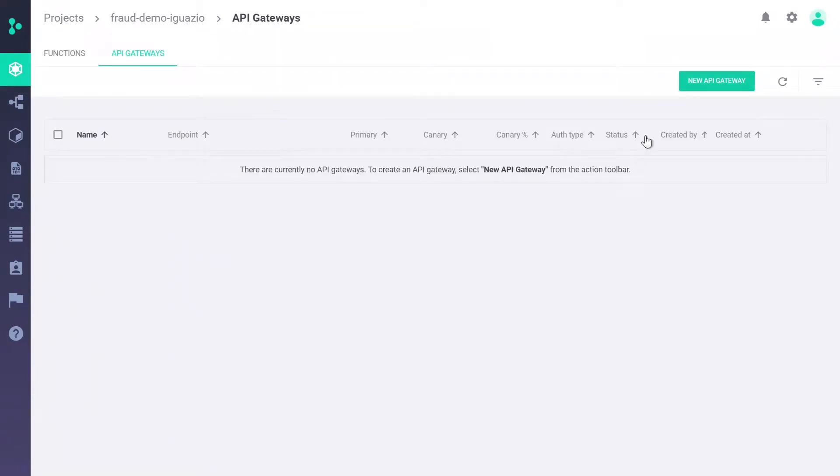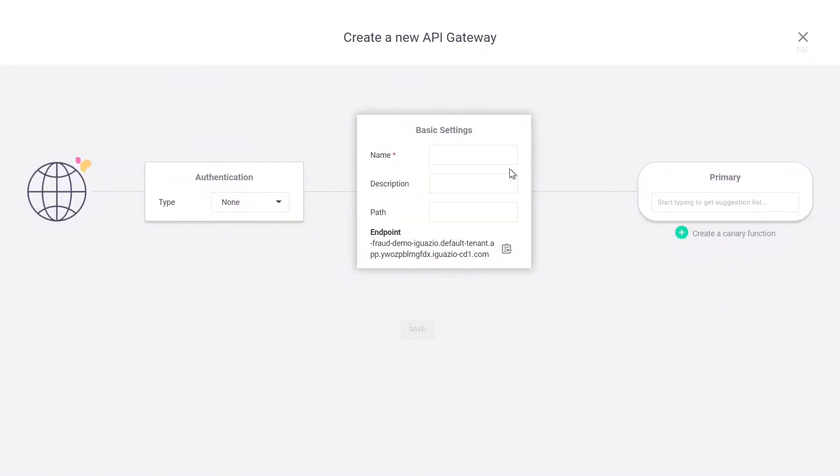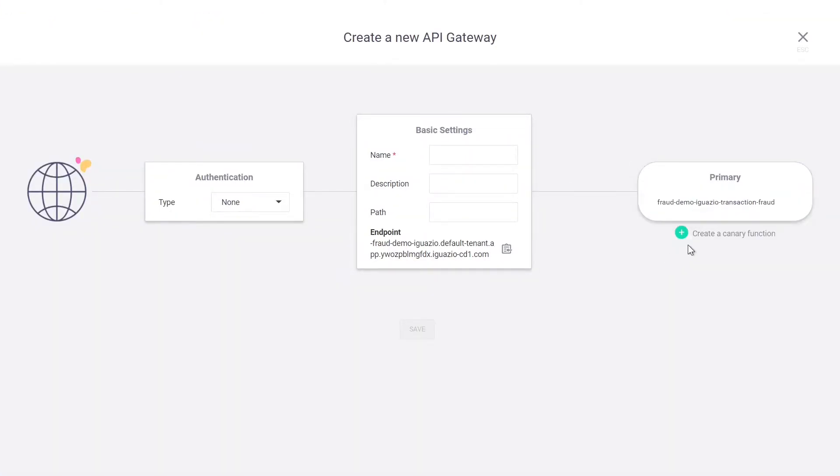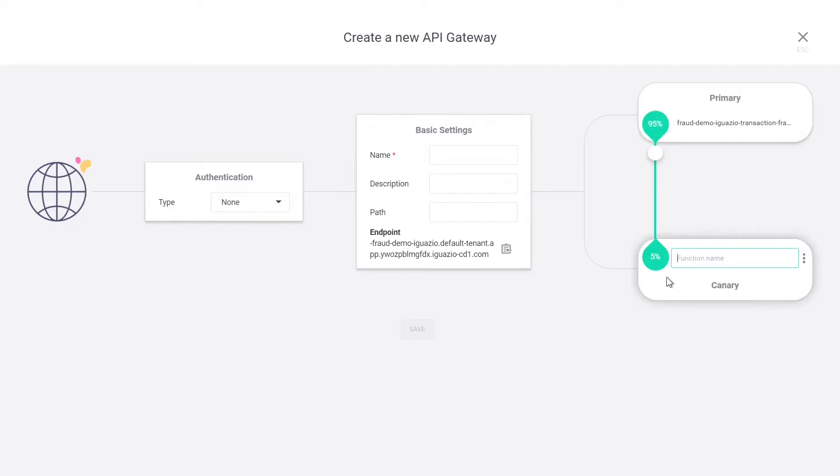And finally, we have the API Gateway, where it is possible to specify canary deployments to test models, as well as perform rolling upgrades.